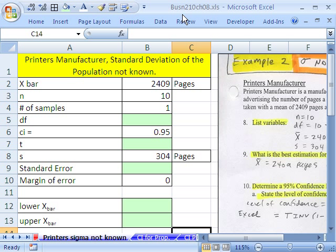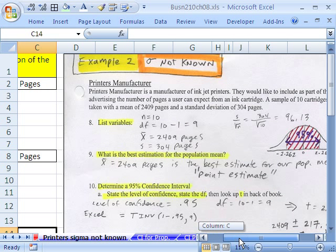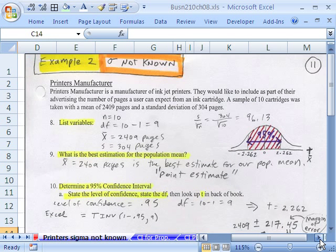We're talking Chapter 8, Confidence Intervals. Let's look at an example from advertising. And we're going to use the t distribution. That means sigma, population standard deviation, is not known.